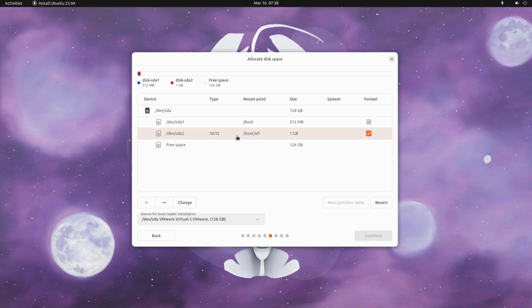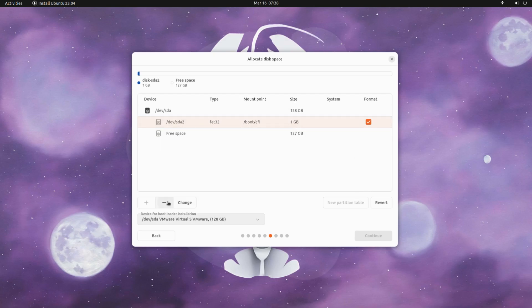This will be the boot partition. This will be EFI system partition with 1 gigabyte size.